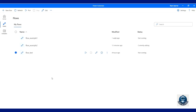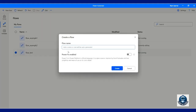Let's go to Power Automate Desktop. Click on New Flow and enter a meaningful name for your flow. Once you enter the name, click the Create button. Then Power Automate Desktop will open the Edit Flow window.